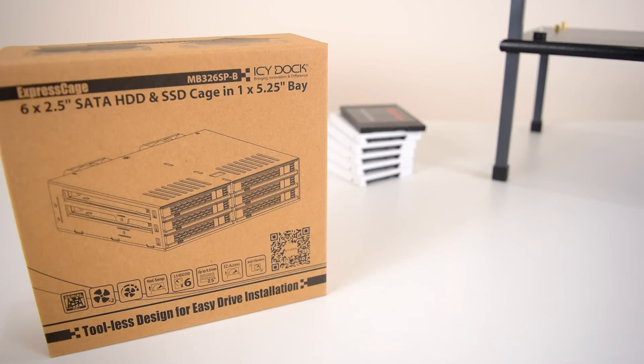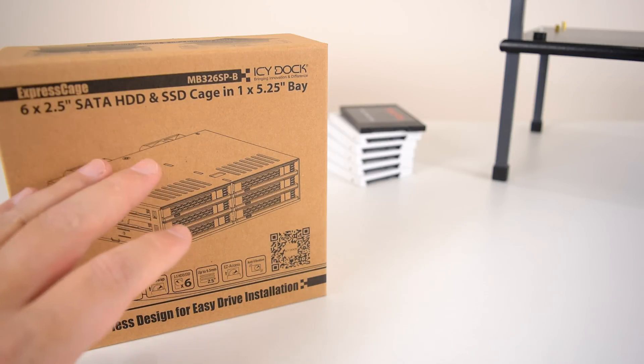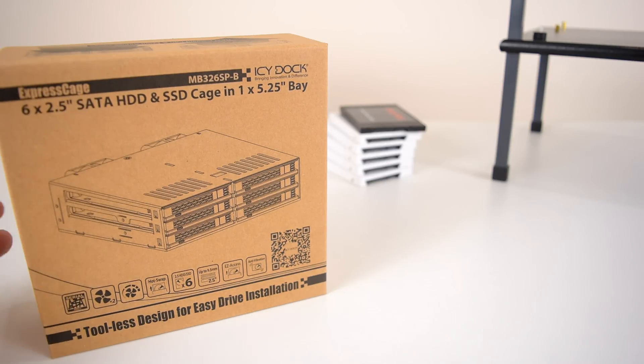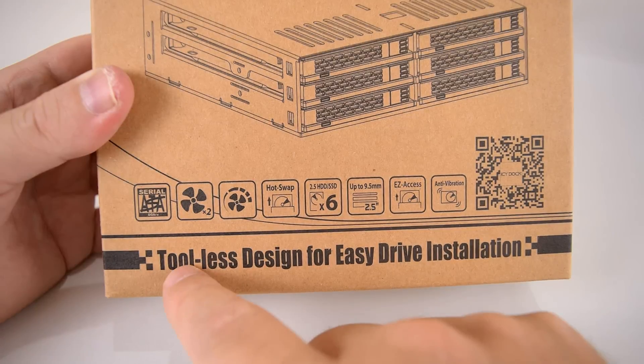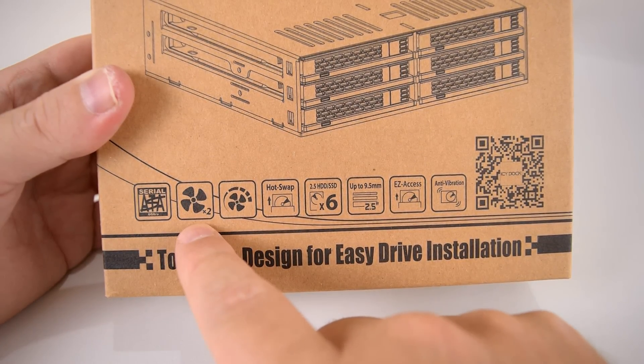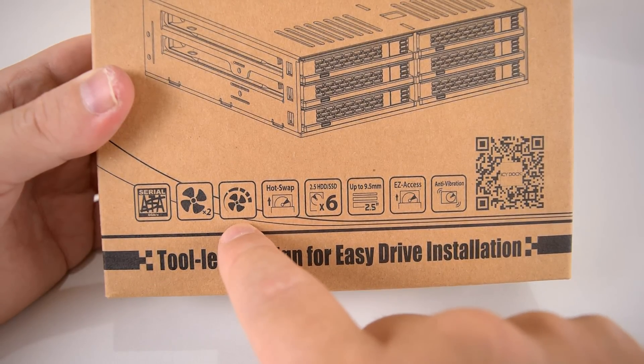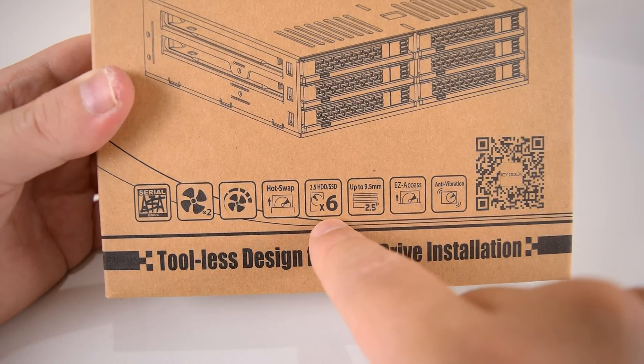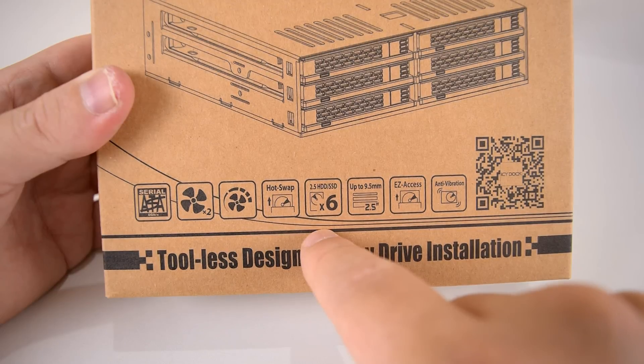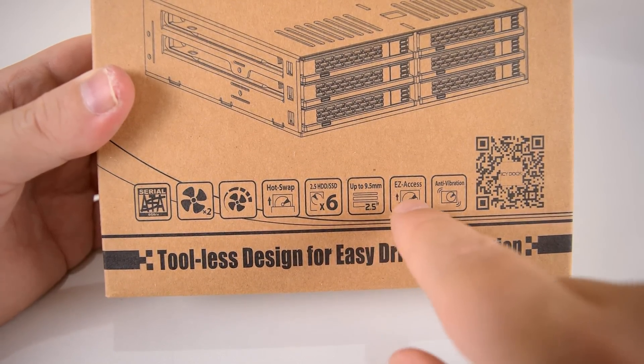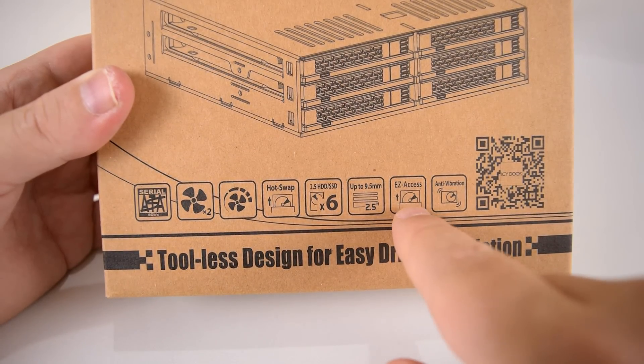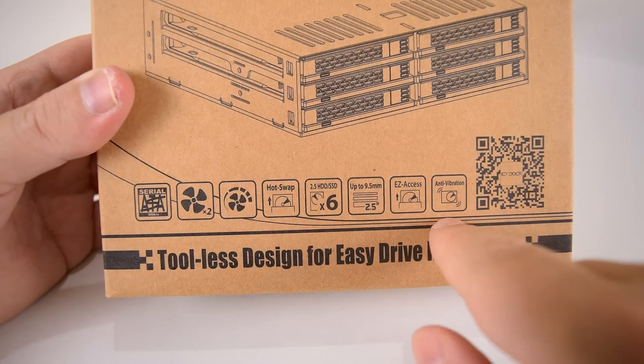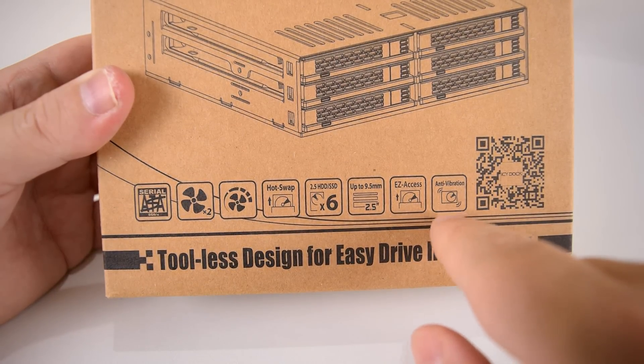So the plan is we're going to use this product. This is an interesting drive bay for a 5.25 inch bay in your case. And you can fit six 2.5 inch SATA drives or solid state drives. So what we're going to attempt today is using six solid state drives and configure them in RAID. Let's have a quick look at some of the features on the box. SATA 6 gigabits per second is supported. It's got two fans at the back for cooling with a fan controller so you can adjust the speed of the fan. The drives support hot swapping.